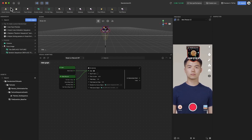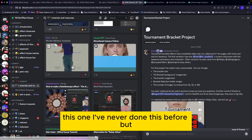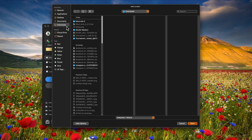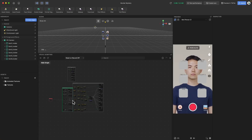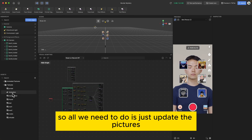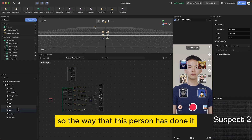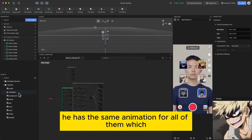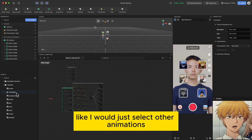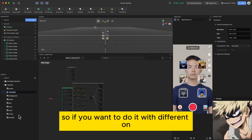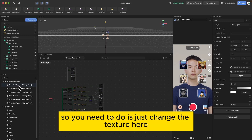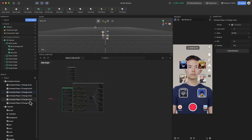For example, there is also a murder mystery template. This person's template uses the same animation for all images. If you want different animations you can choose other ones, but make sure the image compressor is working. All you need to do is update the texture here and you will be all set.